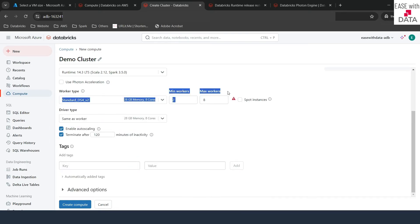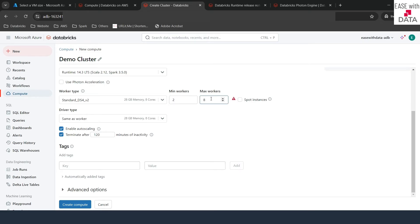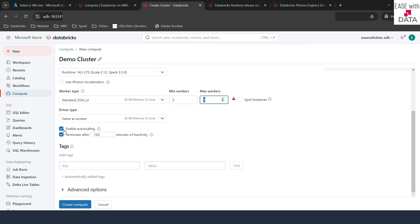Here are two other options — minimum workers and maximum workers. This is called autoscaling. If you define the minimum and maximum number of workers, your job will start with the minimum number of workers, and as the requirement increases, it will scale up to the maximum number of workers you have defined. This is the autoscaling feature available with Databricks.